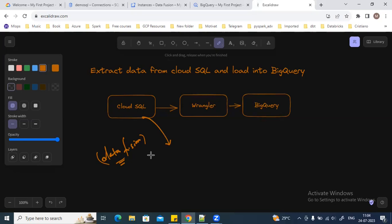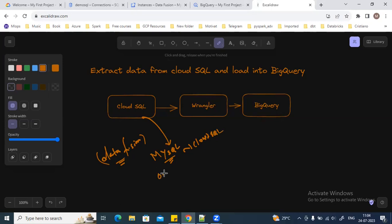Here I'm going to use the MySQL instance which is available in Google Cloud SQL. But using these steps, you can connect to any of the databases, and you can keep any on-premises MySQL databases as well. The main focus of this video is how to create that connection with any of the databases.